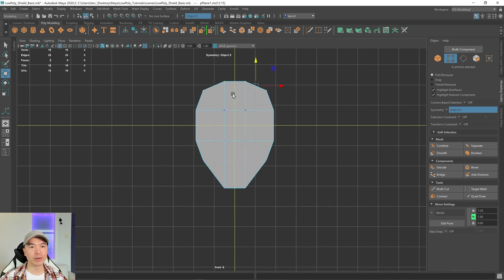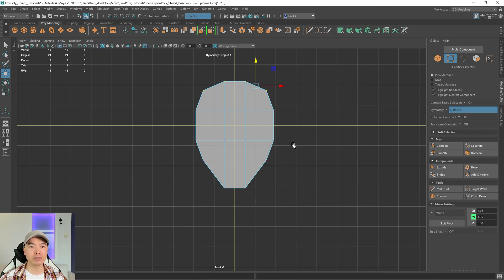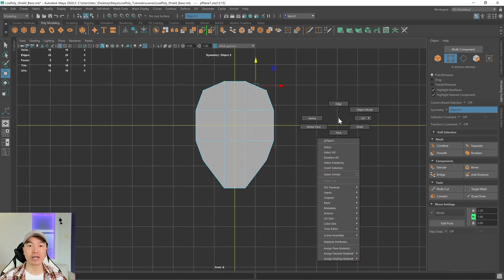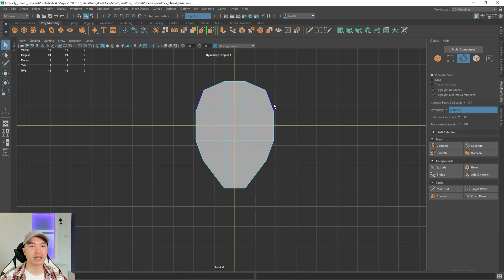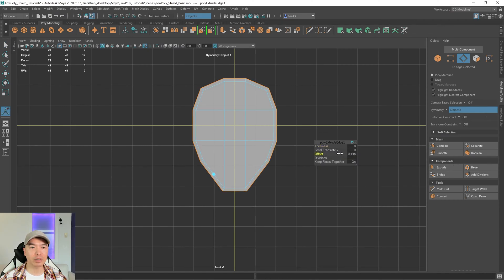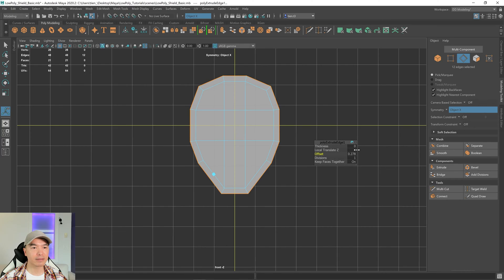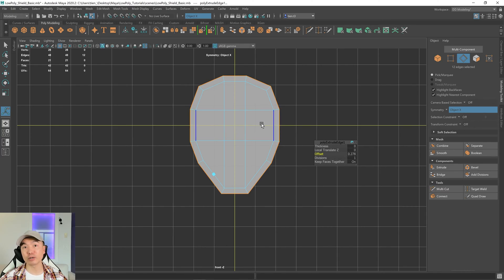I'll move these down a little bit — I think something like this looks fine. Next, what I want to do is extrude this outside edge to make a rim for the shield. Let's go into edge mode; you can use your component modes from up here, or use the marking menu. Hold down the right mouse button, choose edge, and double-click this edge and click extrude. I'm going to give this a little bit of an offset. I think that looks pretty good. Let's go back to our perspective view — tap the space bar.